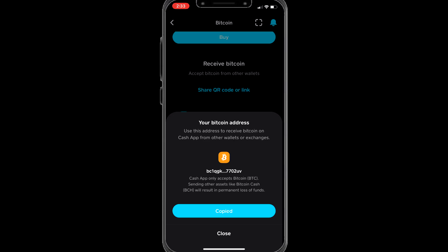They will send to this address, but note that Cash App only accepts bitcoin — not bitcoin cash or any other variants of bitcoin — otherwise your money will be lost and nobody will receive it.